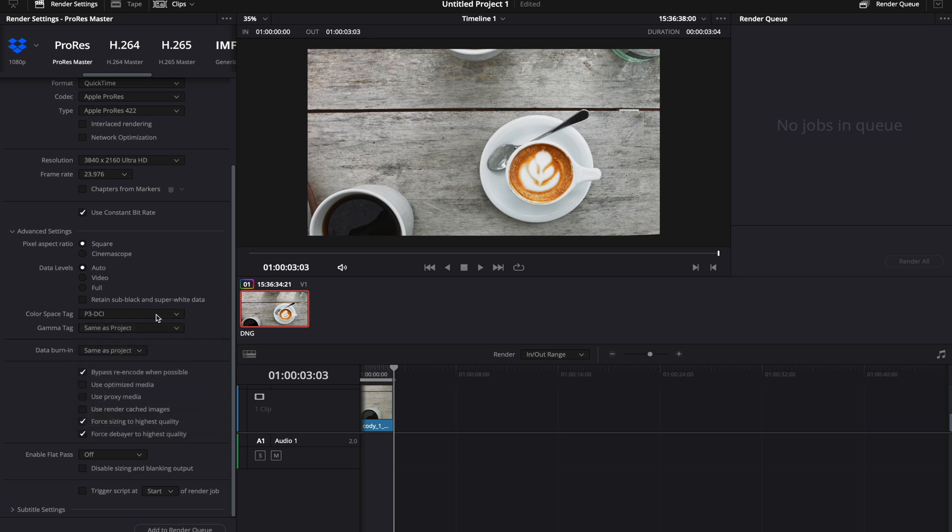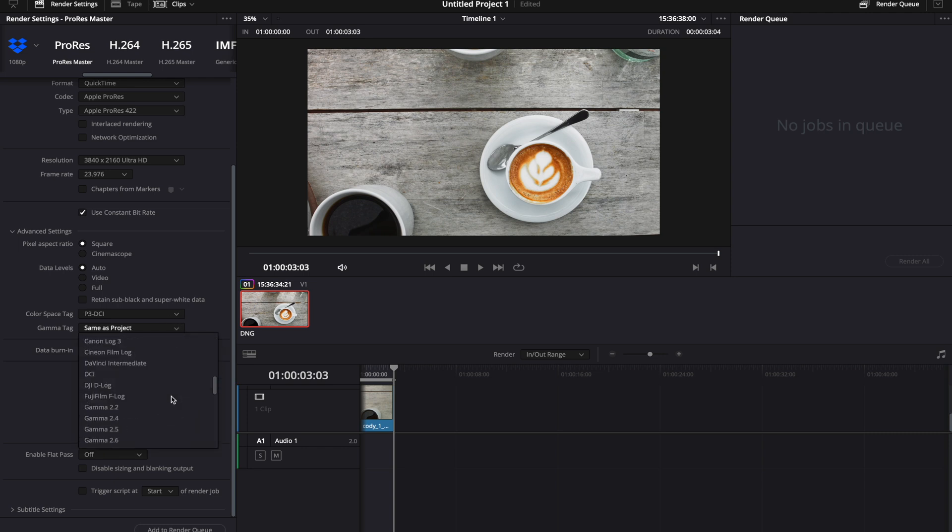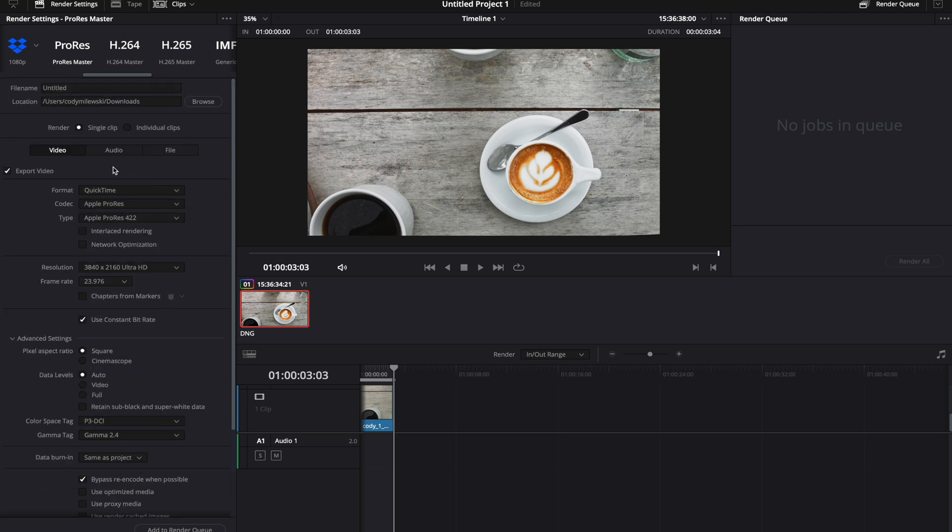This is what most mobile devices, monitors, and cell phones are displaying videos on right now. Your gamma tag should be transferred over to the color space that is also being used the most: Gamma 2.4. This is what your laptops, your cell phones, and most monitors are using as well. So this is why it's important to get these settings right.